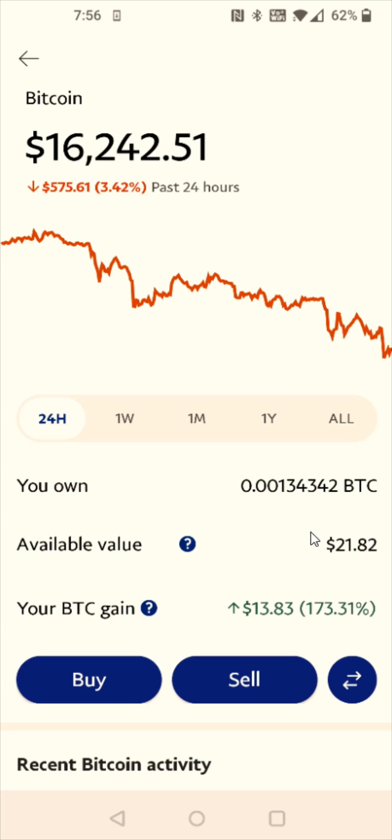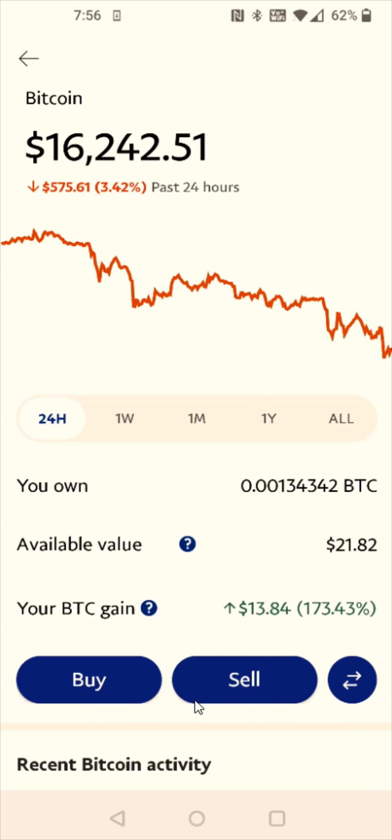For the transfer we need to click on these transfer arrows — it's right next to where it says Buy and Sell. You'll see those arrows pointed in opposite directions. That's the transfer button.